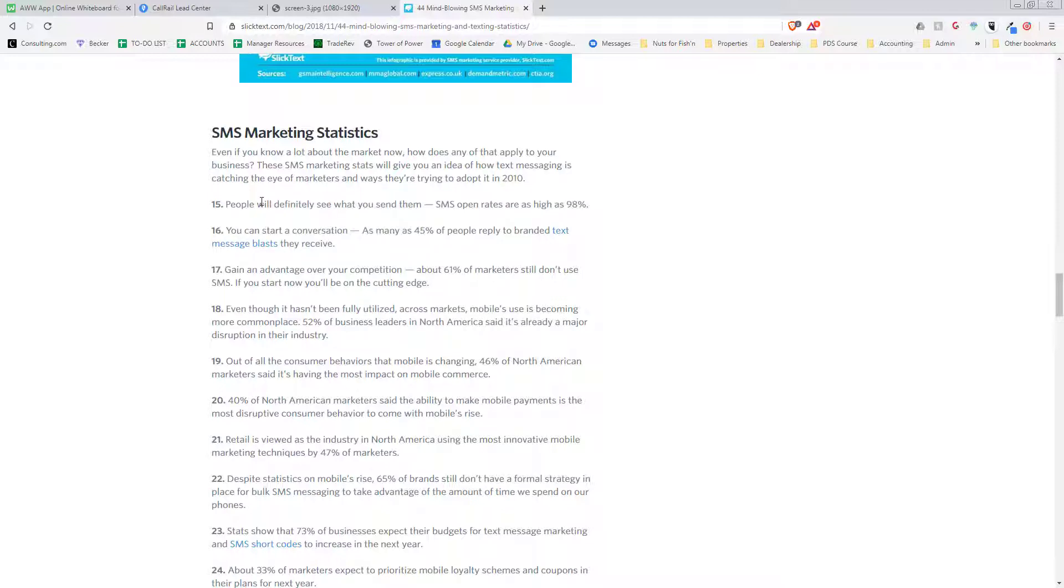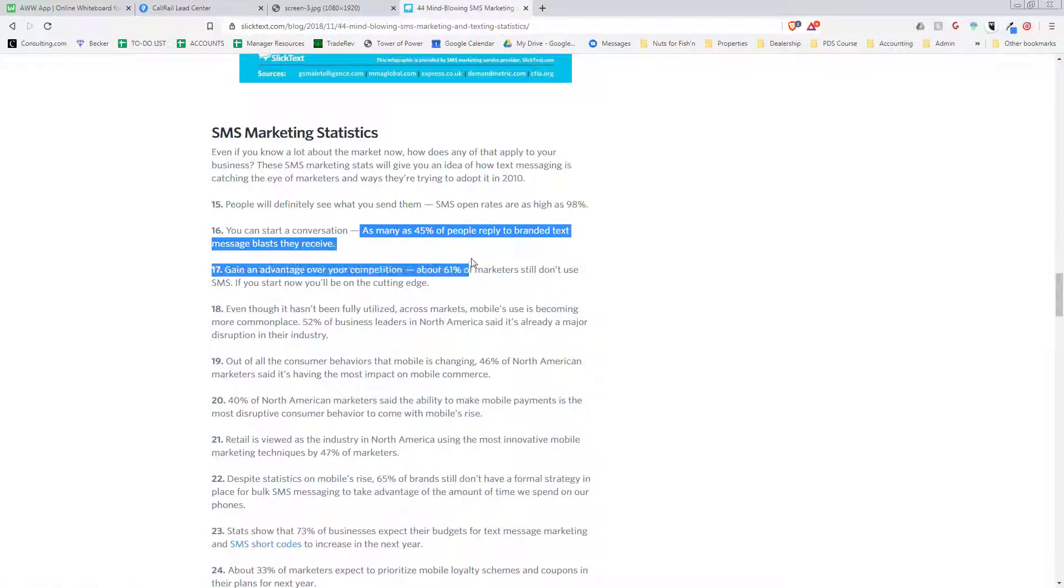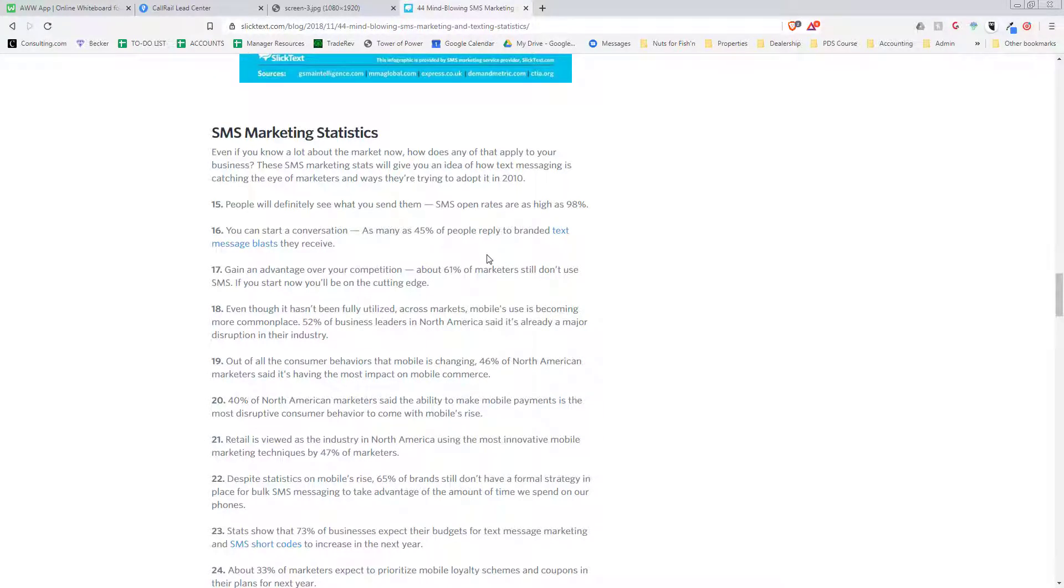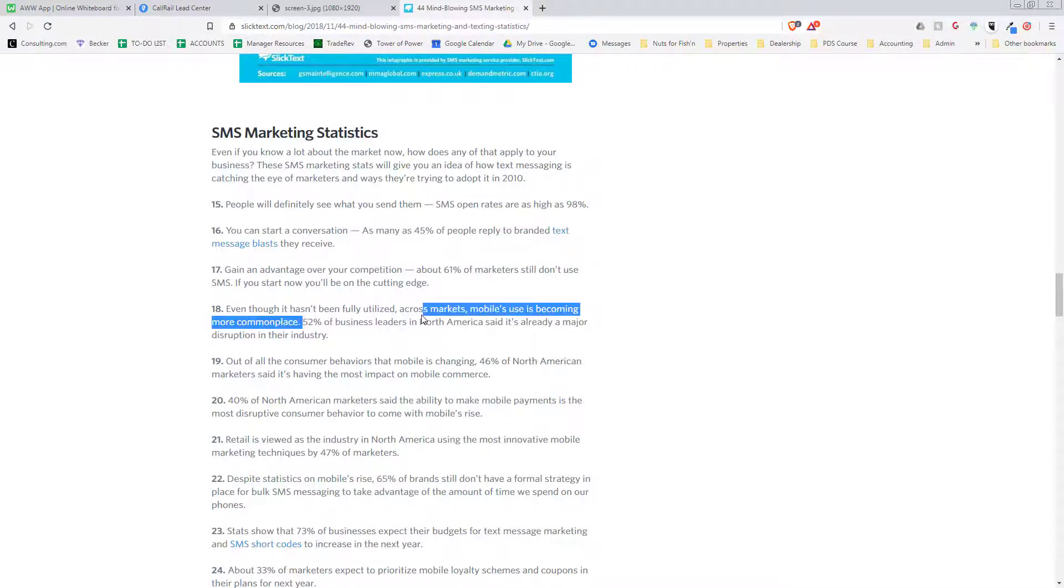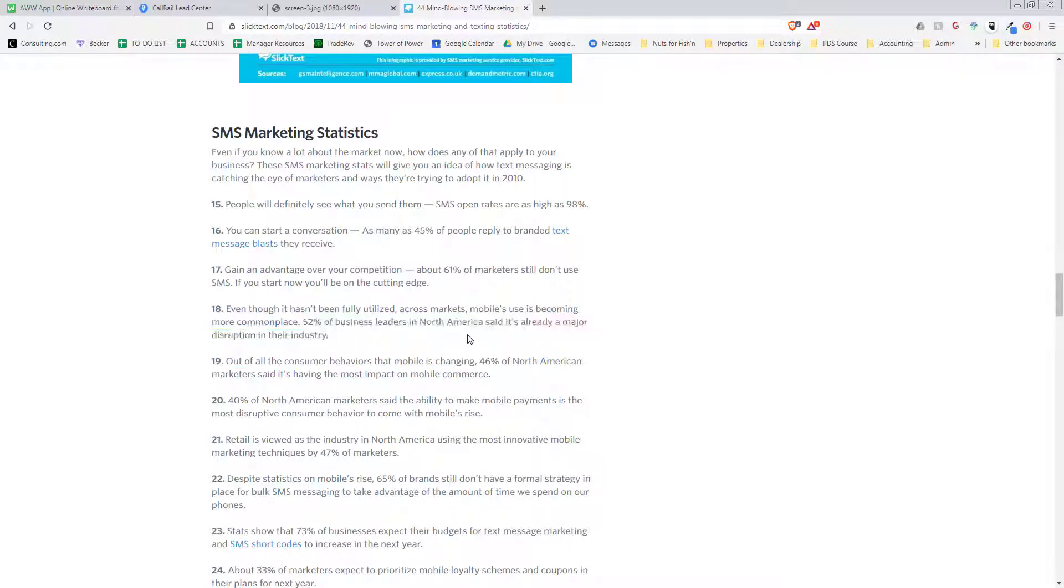Okay, so text open rates are as high as 98 percent. That is true. If you want somebody to definitely read what you're saying, texting them is more effective than email. As many as 45 percent of people reply to branded text message blasts. 61 percent of marketers, and probably even less of businesses in general, use text.